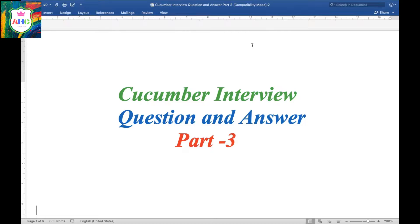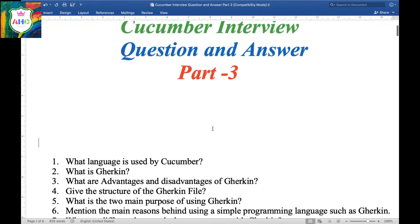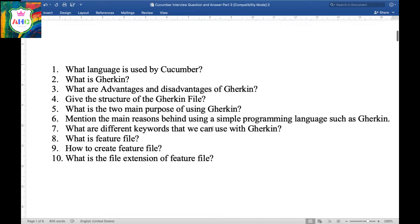Hello friends, today my topic is Cucumber interview questions and answers, part 3. I am making a series of Cucumber interview questions and answers, and this is part 3. If you are new on this channel, I highly recommend that you please watch part 1 and part 2 before watching this video, because if you watch the videos in sequence you can understand the questions and answers in a better way and make connections between them. In part 3, I am going to explain these 10 questions.